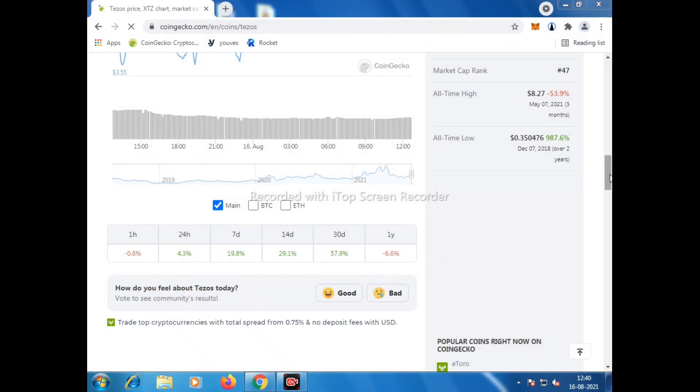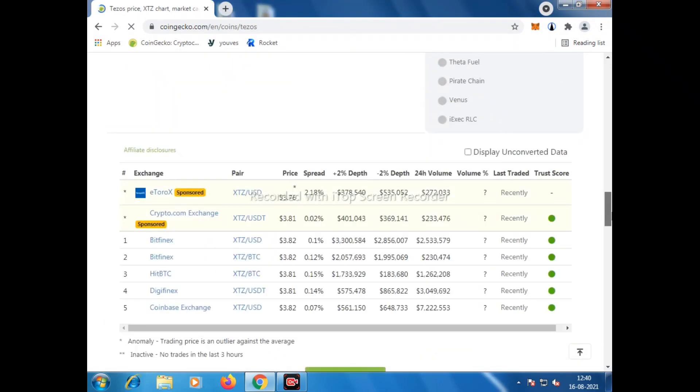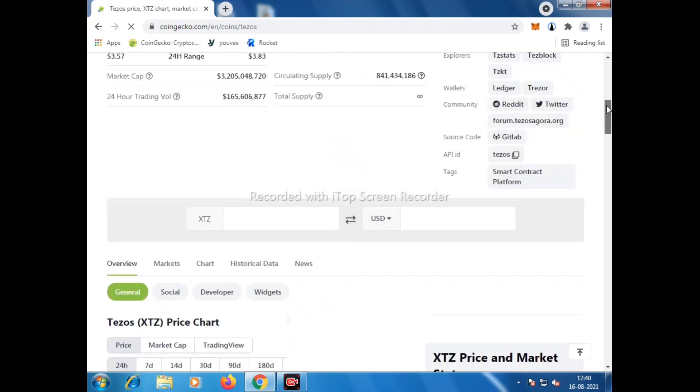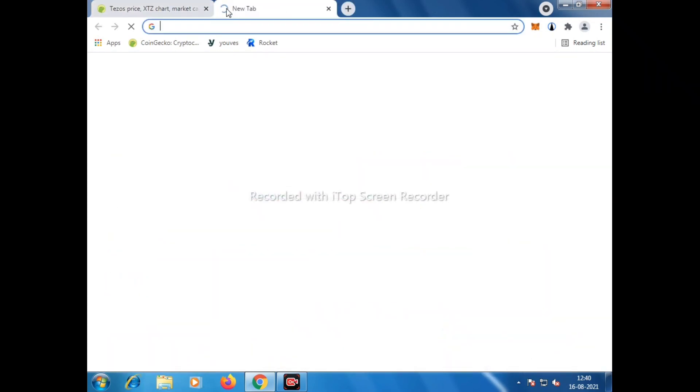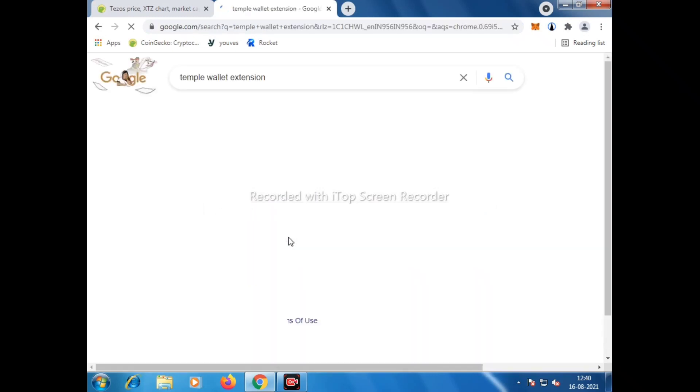Here we will learn how to create Temple Wallet on Tezos platform that you can use to trade on Tezos like QPUSWAP, or you can farm and stake on Tezos platform. We will go to browser.